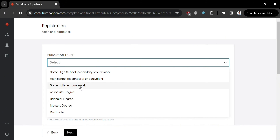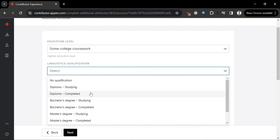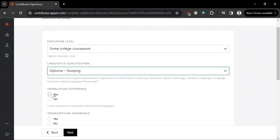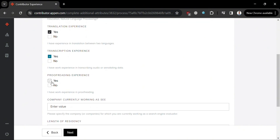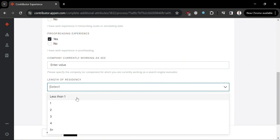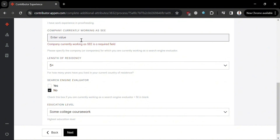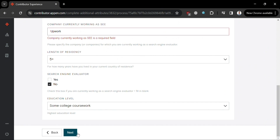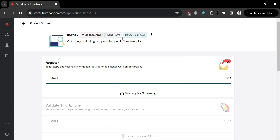Fill out all the required information including your educational level — options include high school, some college coursework, associate degree, bachelor's degree, master's degree, and more. Under Linguistic Qualification, choose from no qualification, diploma, studying, and more. Check the required boxes and also enter your current company, length of residency, and education level. Click Next to proceed.